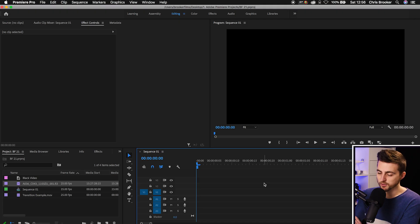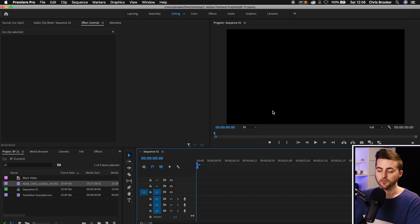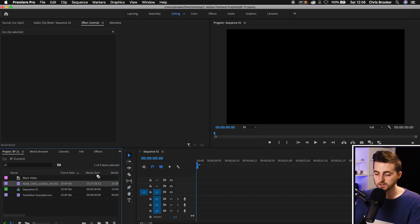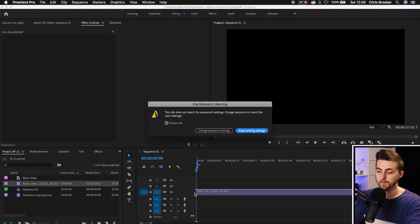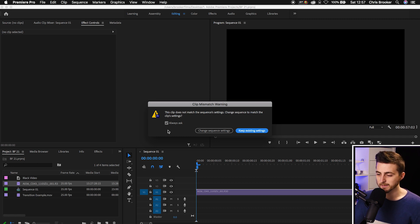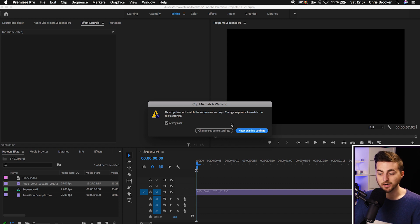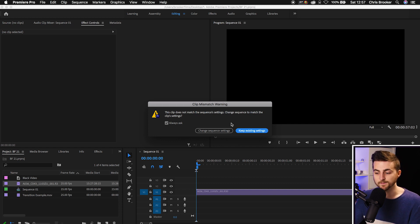So you're inside of Adobe Premiere Pro, you've got your composition created, you drag some footage onto your timeline and boom — clip mismatch warning. This clip does not match the sequence settings: change sequence settings to match the clip settings. What does this mean?